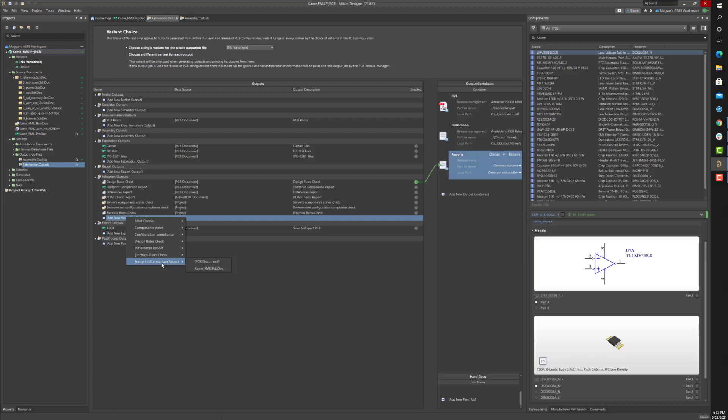Should any errors occur during the project release, the project releaser prevents the release from proceeding until all errors are resolved.